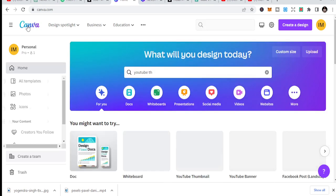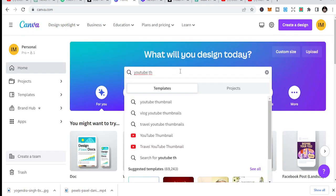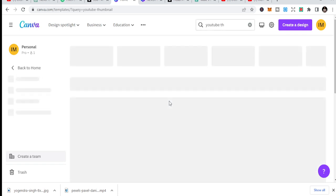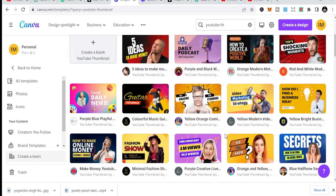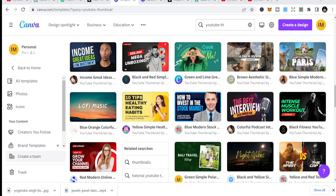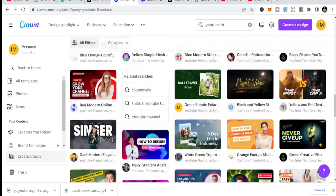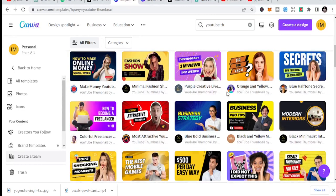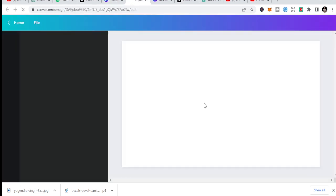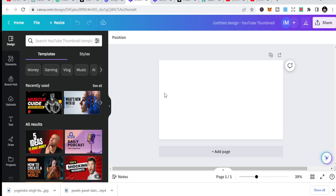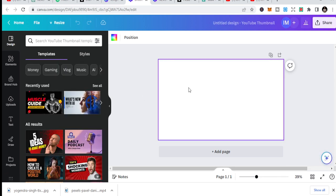When you are in Canva, after you sign up and log in, start by typing 'YouTube thumbnail' because you may not know the size. Just click on 'Create a blank' thumbnail. You can see these are different thumbnails people have created for their channels, and you can reuse these by adding some text or images, but it's good to create a blank one and start your own design.